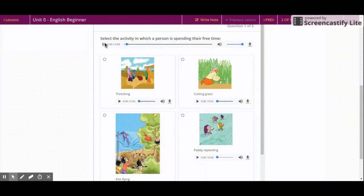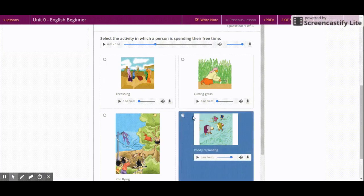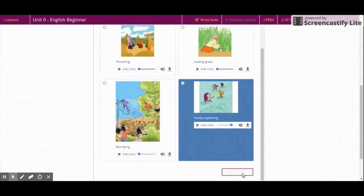Play the question and listen to the audio in the options. To choose an answer, click on the option and check your answer.